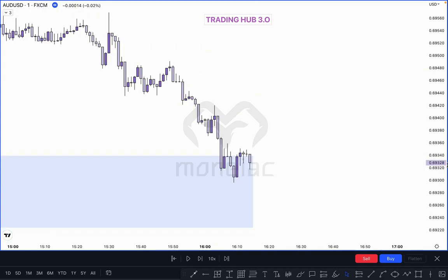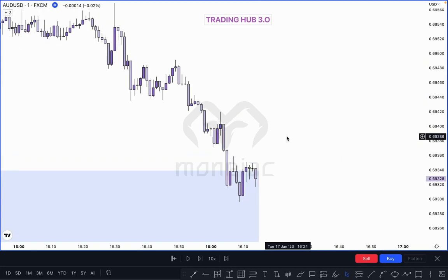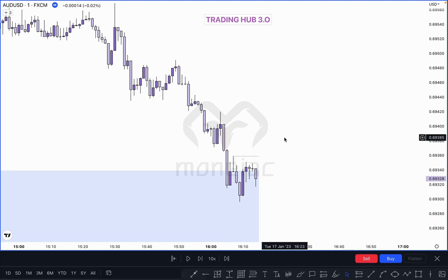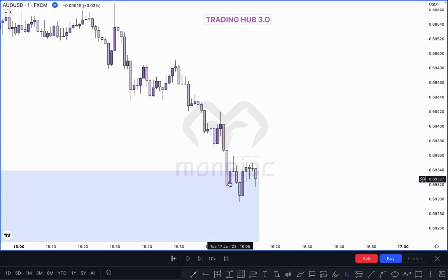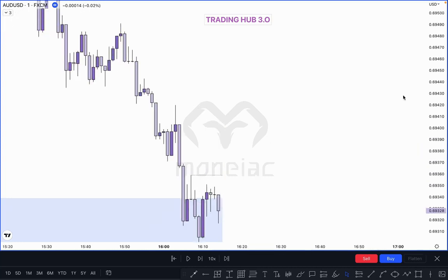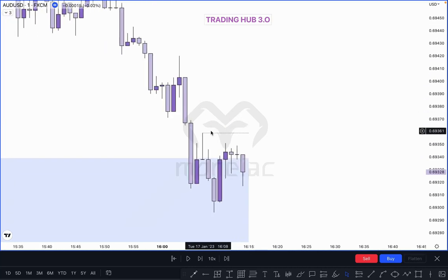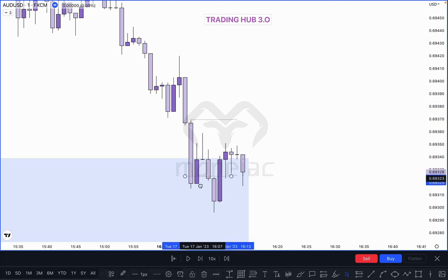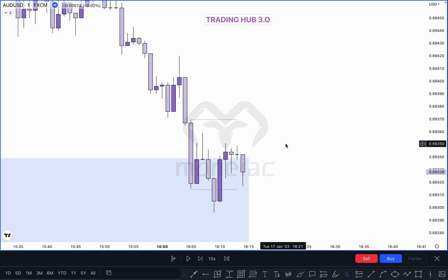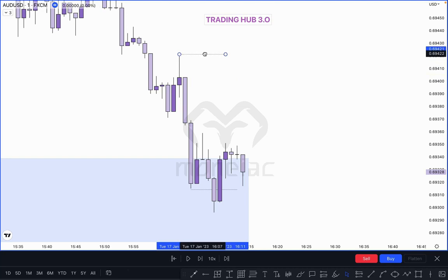This is our 1-minute structure. Identify where is our CHoCH — before confirming CHoCH, identify the valid pullback. Look at this — this is NOT a valid CHoCH because this is not a valid pullback. These various candles and the next two candles are inside bars of this candle's high and low. Anything created between this high or low is not a valid pullback because both high and low are protected.